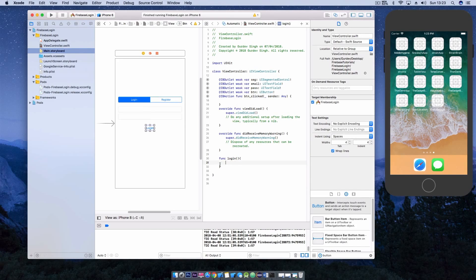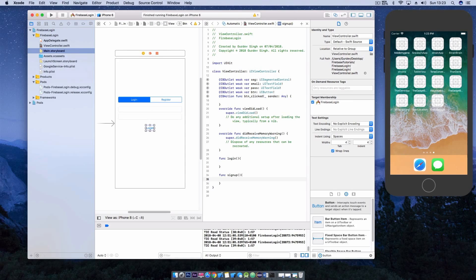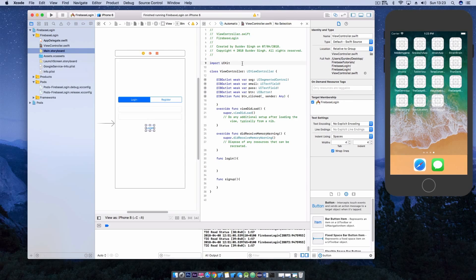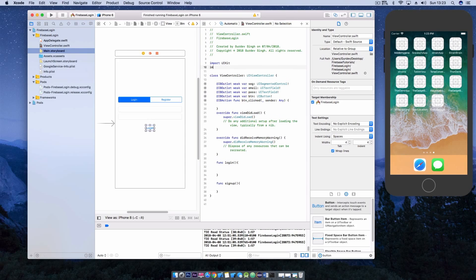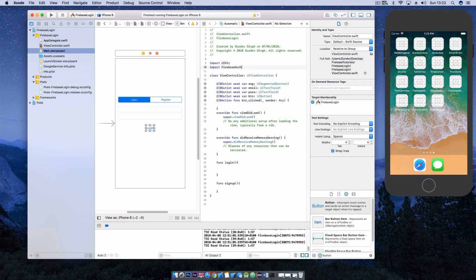We're going to be creating two functions, one to log a user in and also to sign a user up. We need to import the Firebase auth file to use the SDK. At the top you just want to write import Firebase auth to do this.